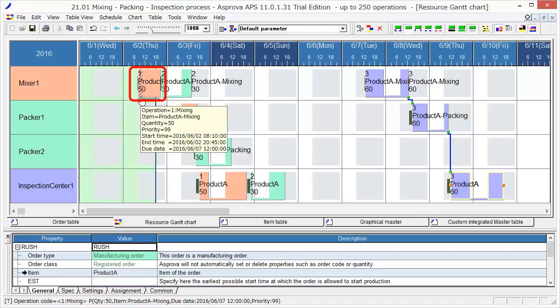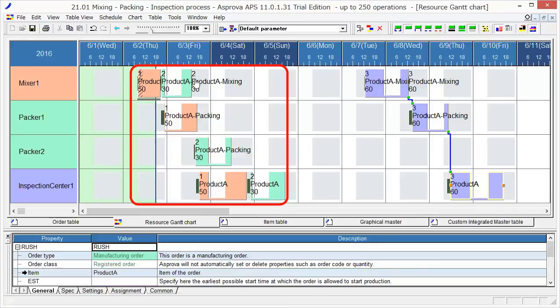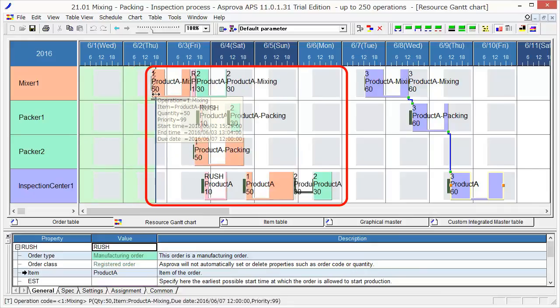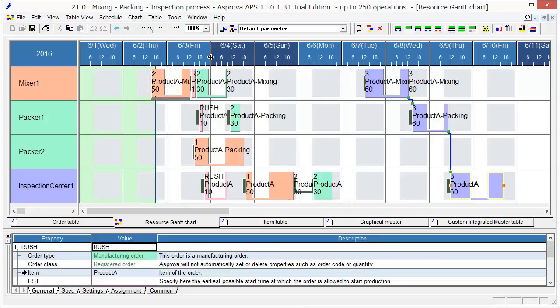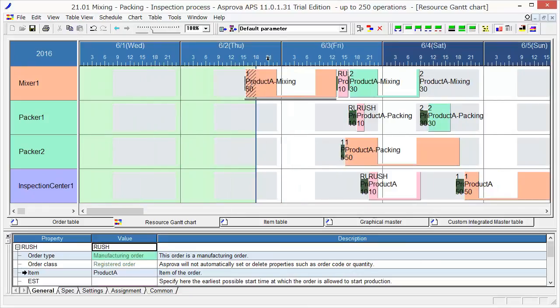The diagonal lines indicate that 10 items have been completed. Meanwhile, it also indicates that there is a delay in the operation. Now, we are ready to make a new schedule with the added rush order, taking into account the actual state.